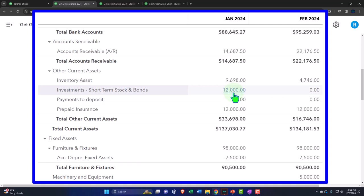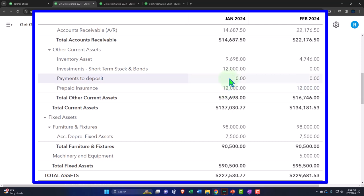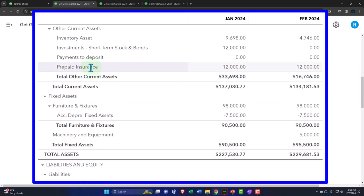Investment accounts usually won't be significant unless you're in the business of investing in stocks and bonds. The payments-to-deposit account is a clearing account that should be zero — if it's not zero, that's a problem to fix rather than an adjusting entry. Prepaid insurance relates to insurance being paid before coverage is received, unlike a phone bill where you use the service first and get billed after.